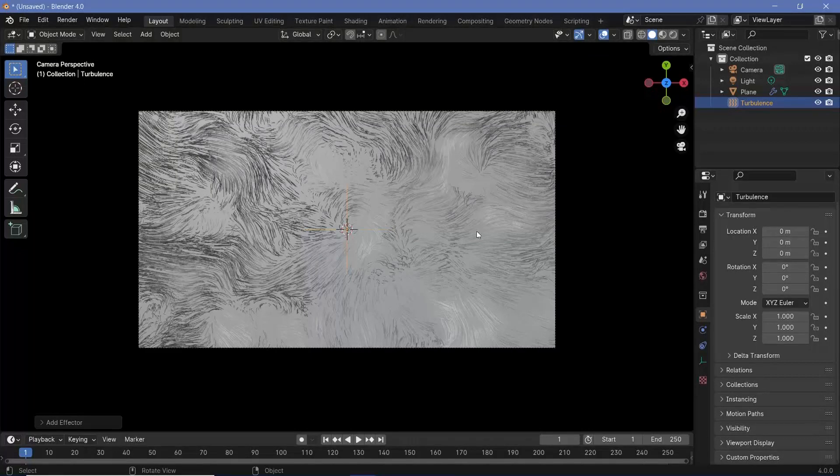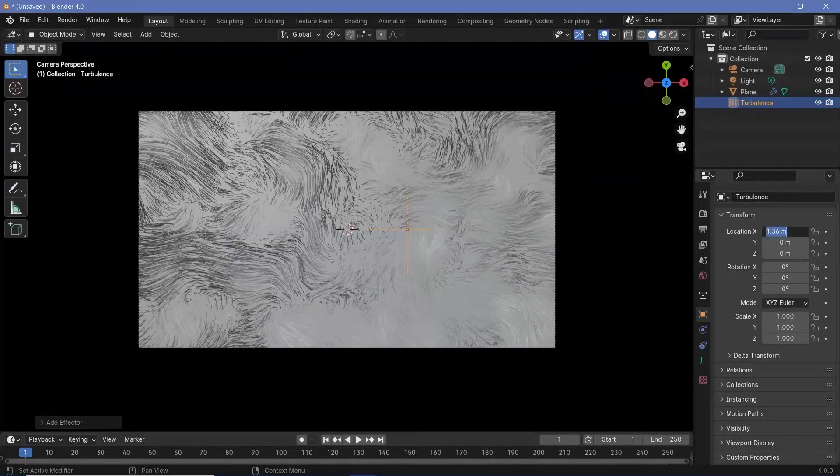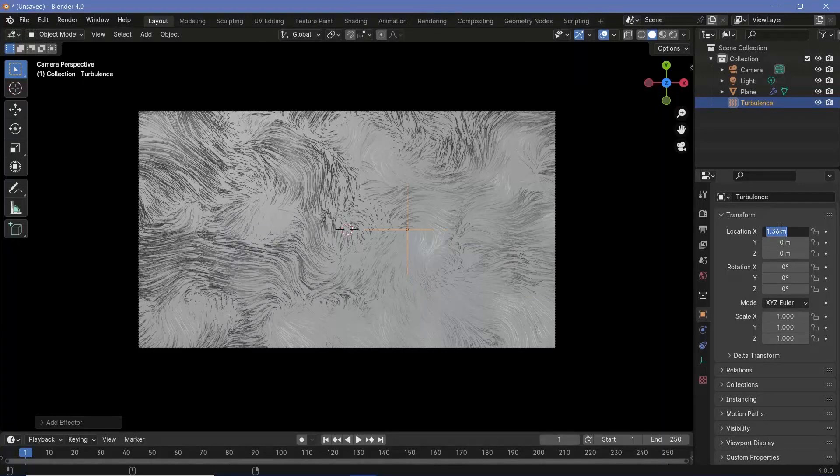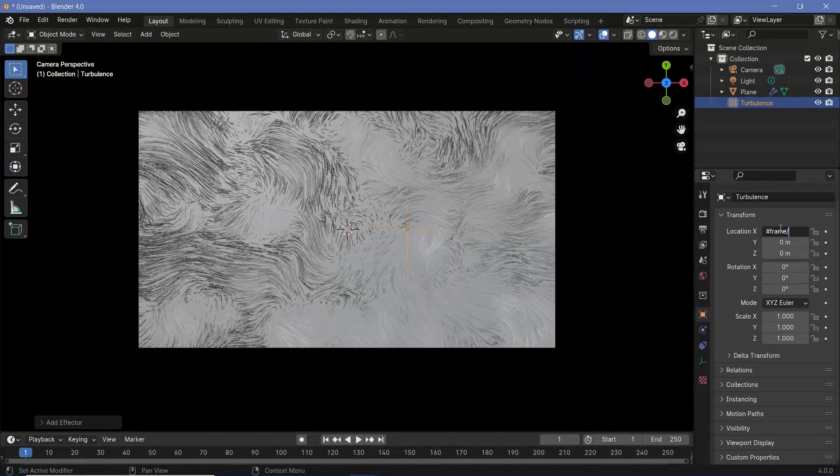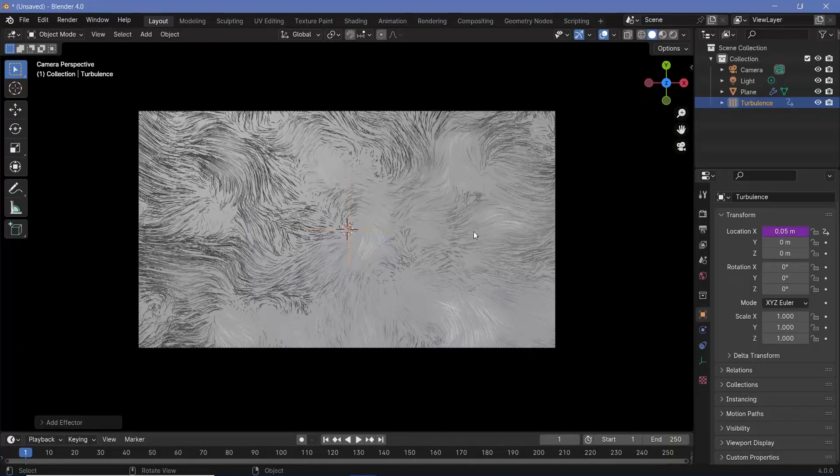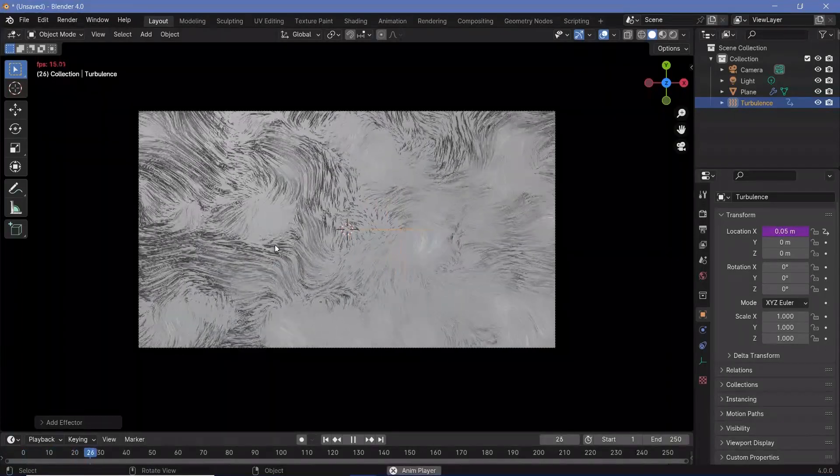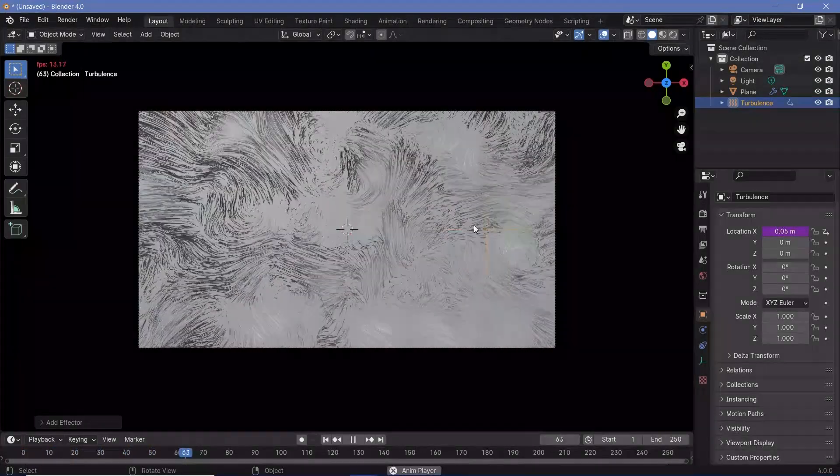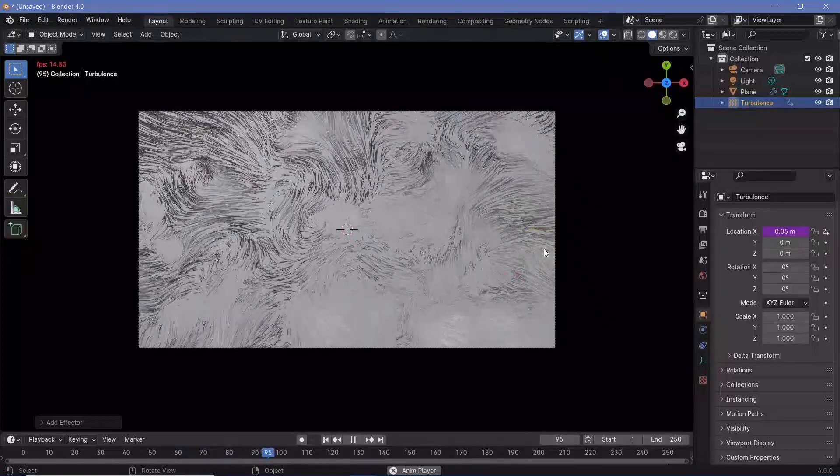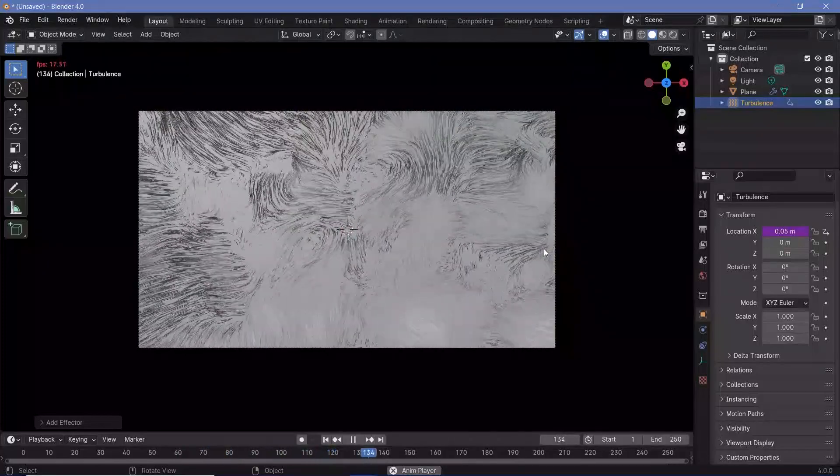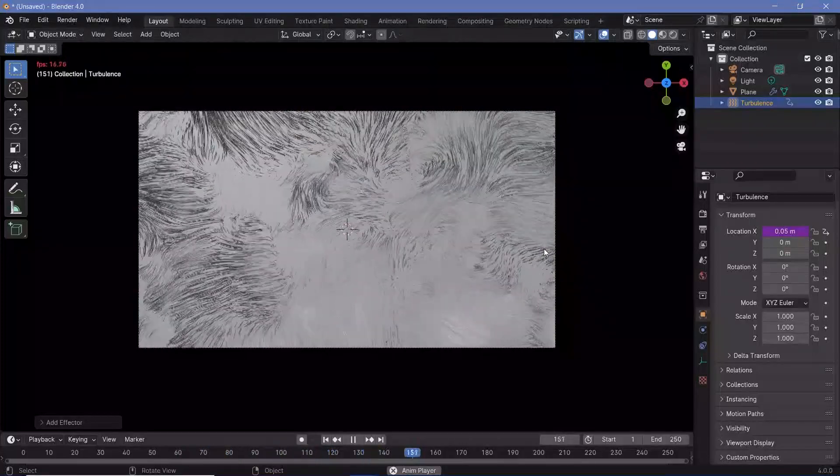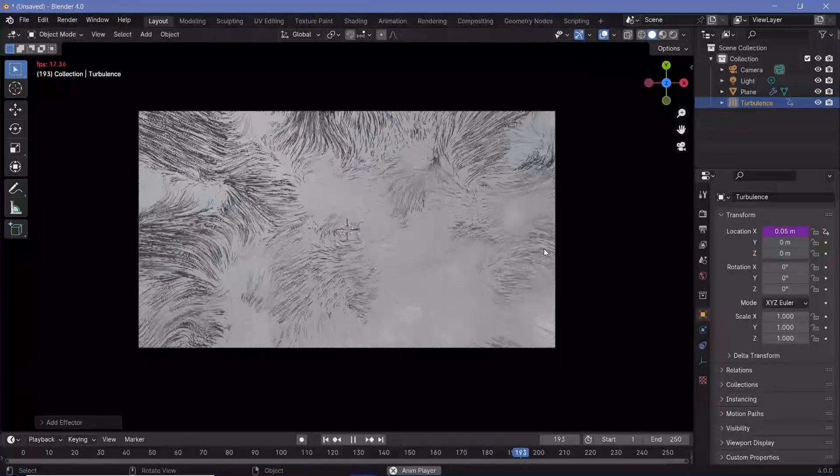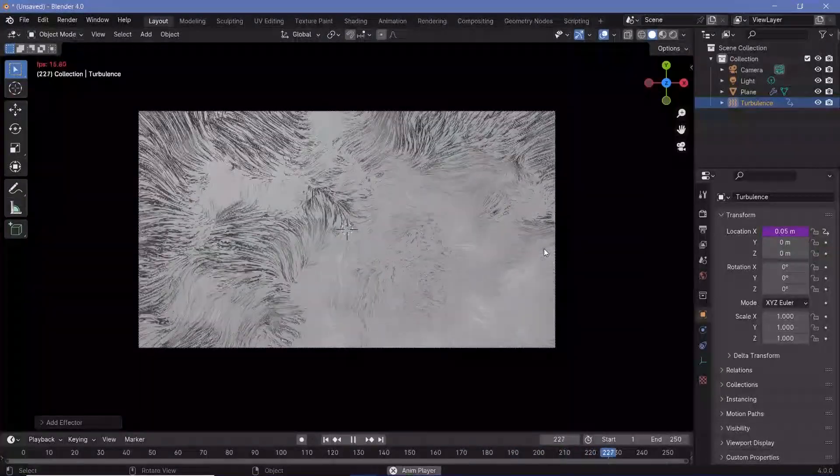So let's say you wanted to go from left to right, you can take this location on the X and add in a driver by typing in hash frame divided by some amount, let's say frame divided by 20. Now if you were to play the animation, you can see that everything slowly moves towards the right side, and that might be the animation you're going for. However, remember that this is not going to be looping, so you would have to render out as many frames as you require.